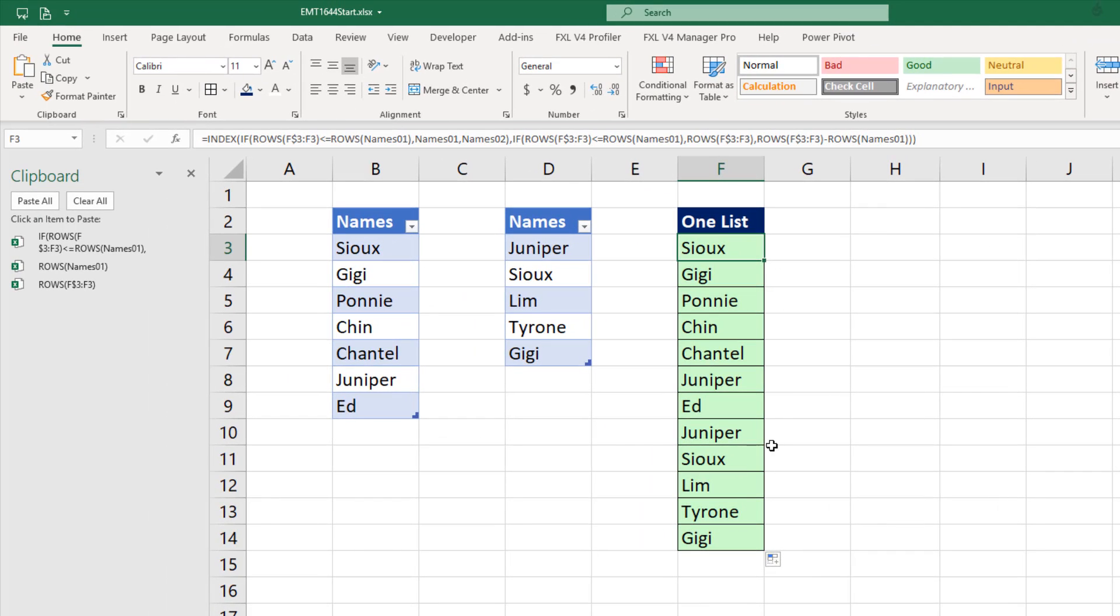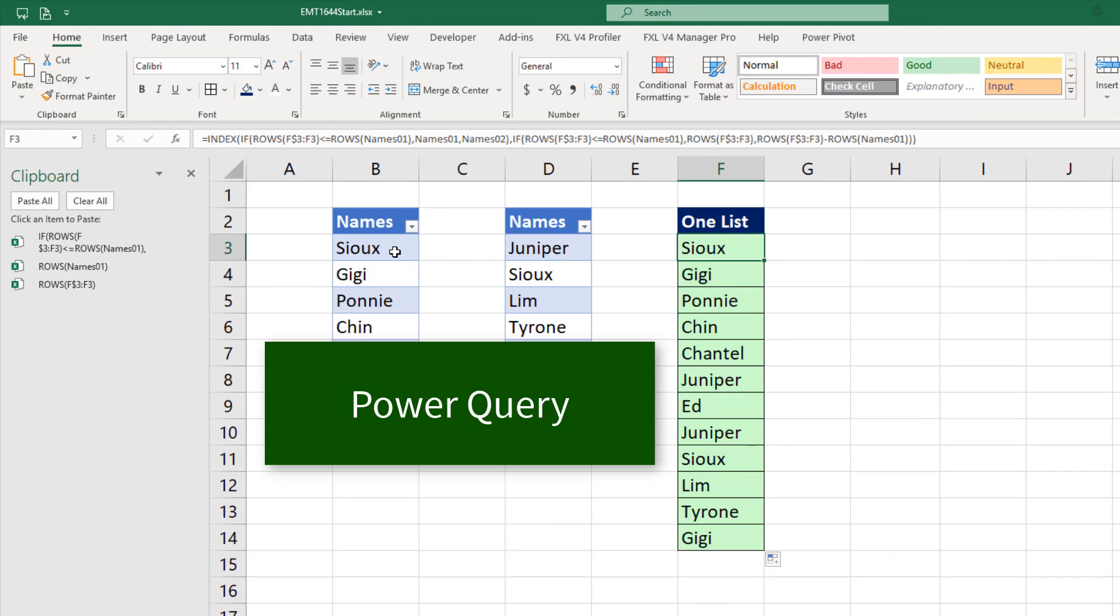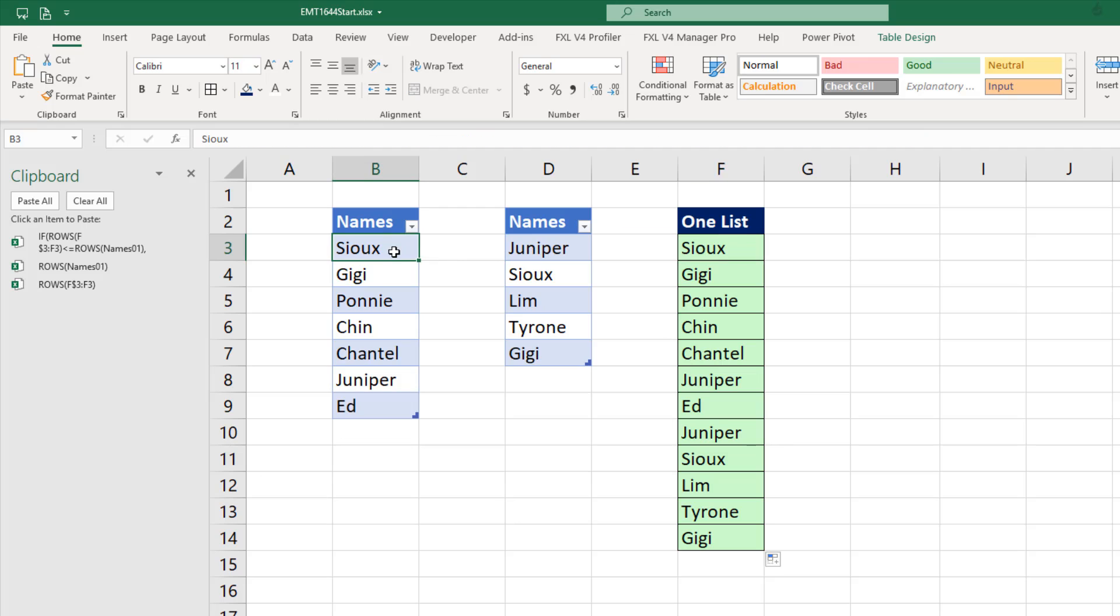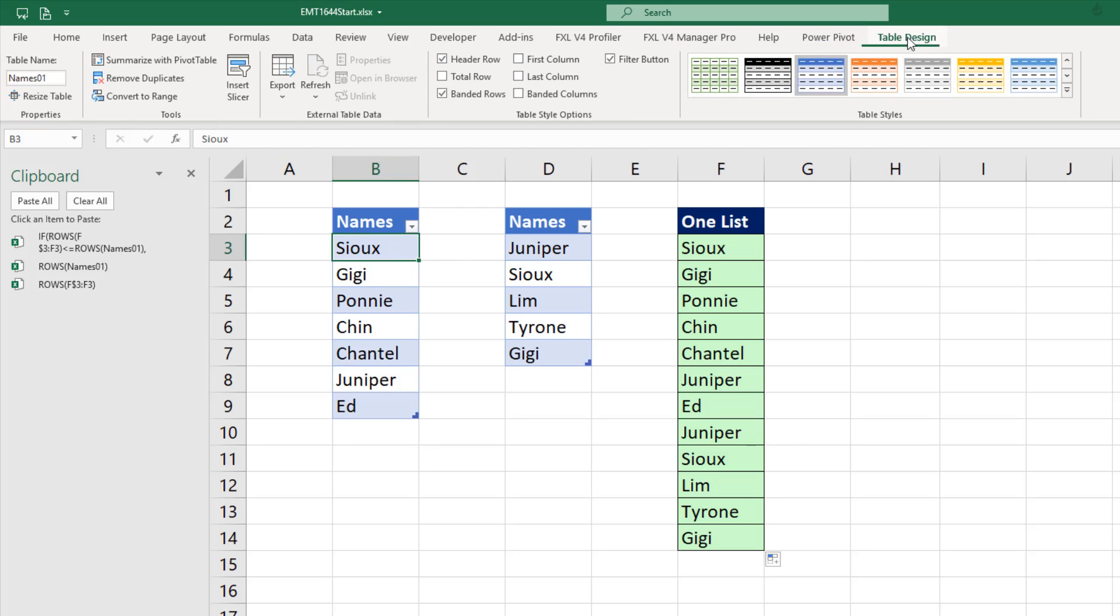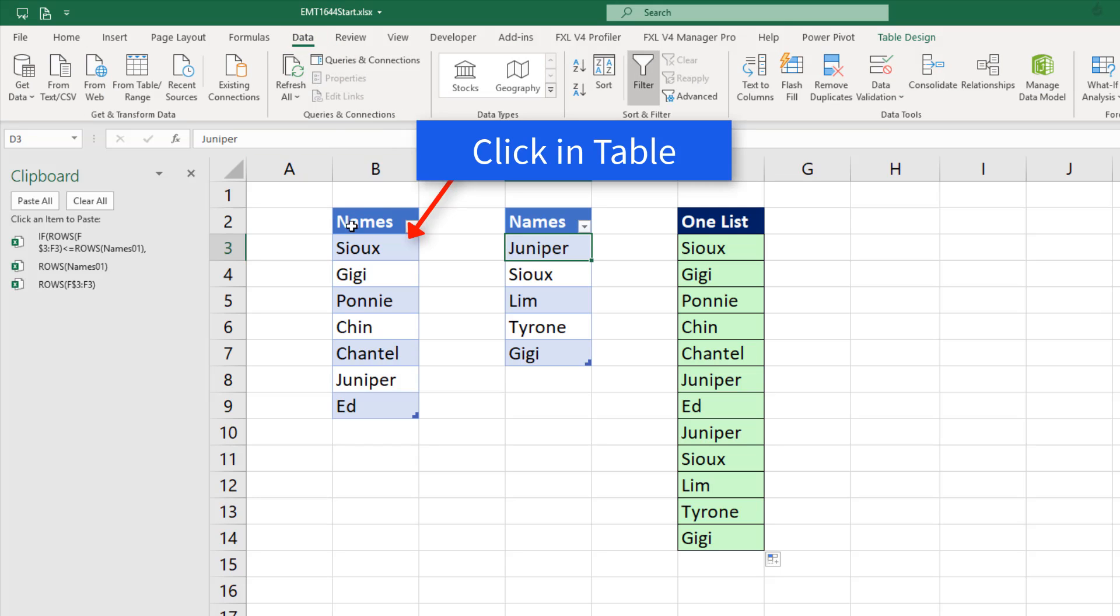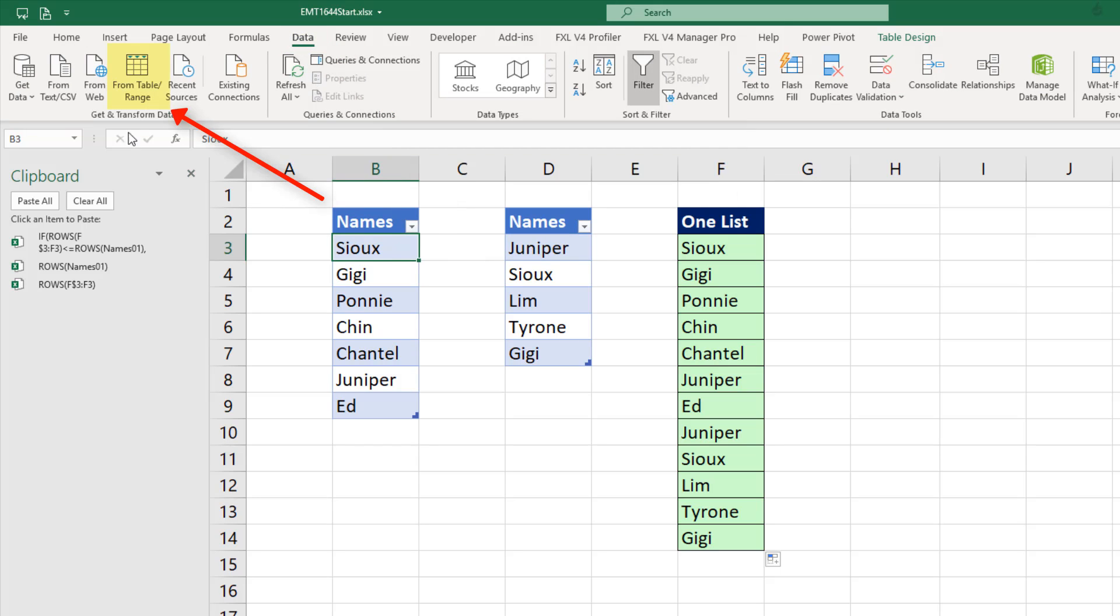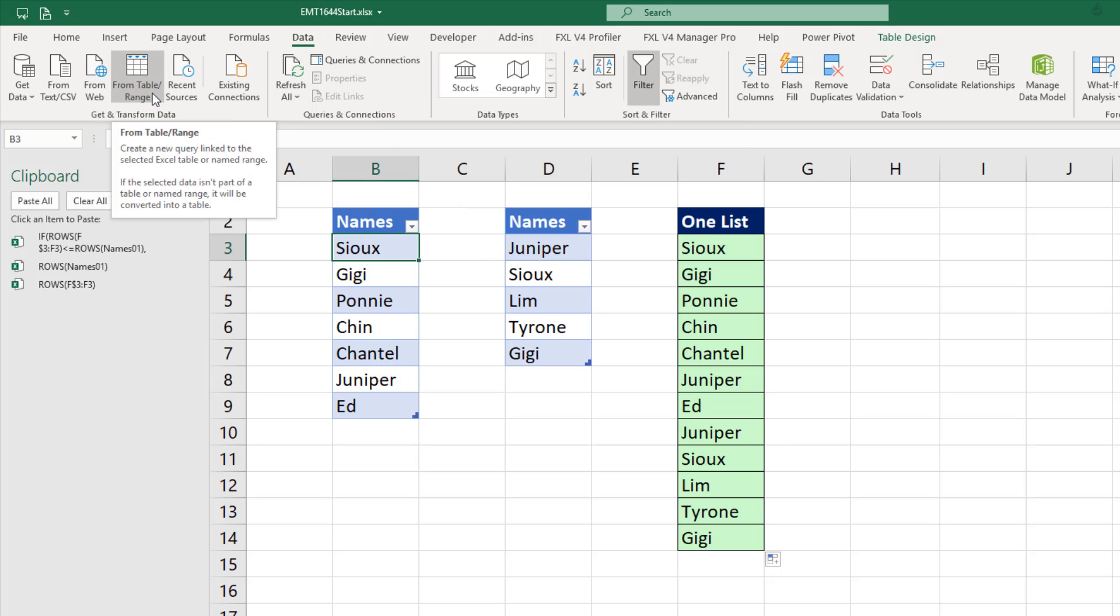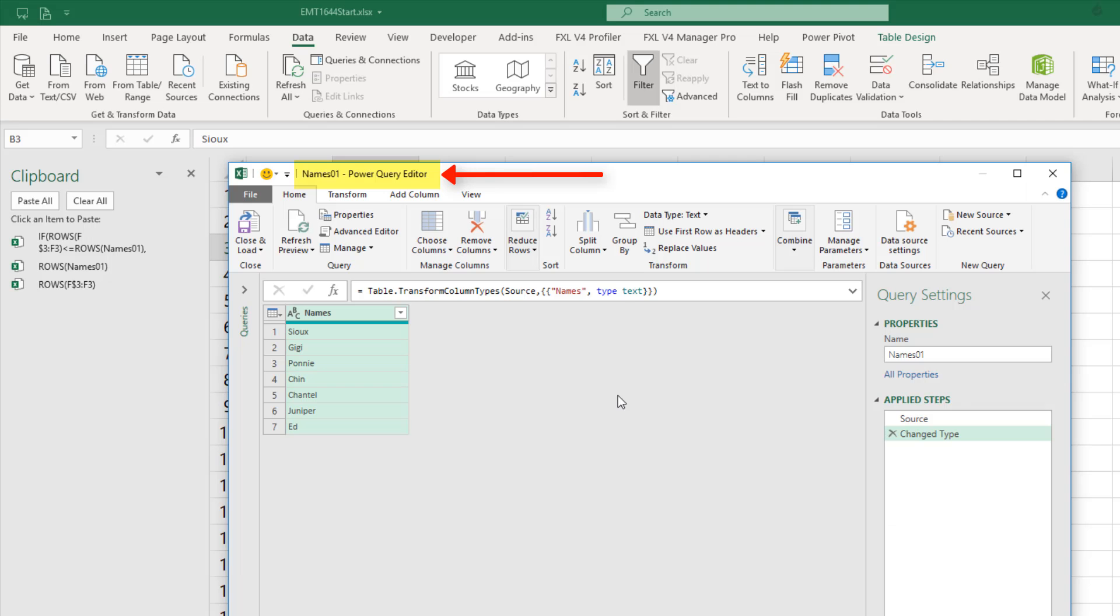Now that's the hard way. The easy way, of course, is Power Query. I've already converted both of these to tables, table, and named them. Name one, name two. So I go up to Data. With my cursor in the first list, I click from table or range. That brings me to the Power Query window.